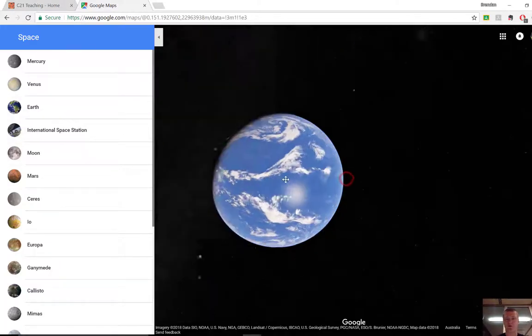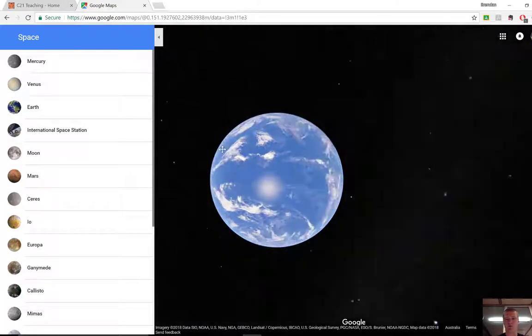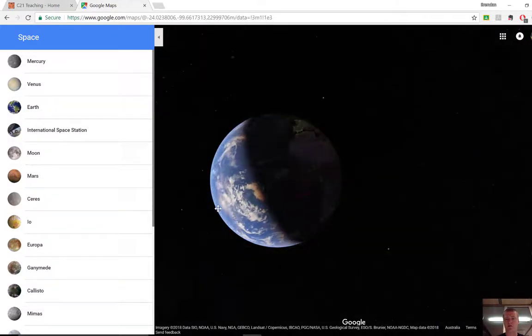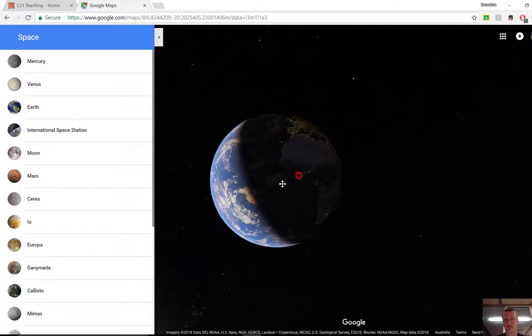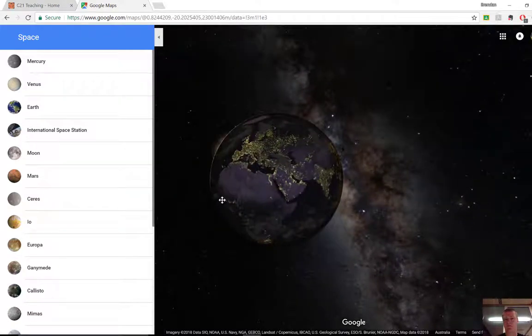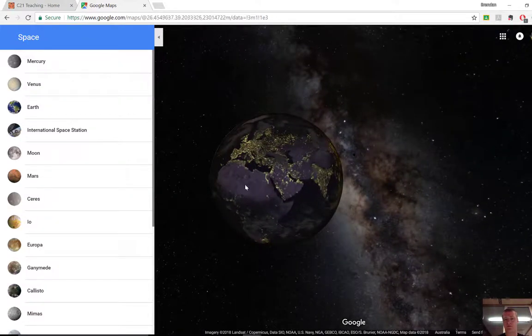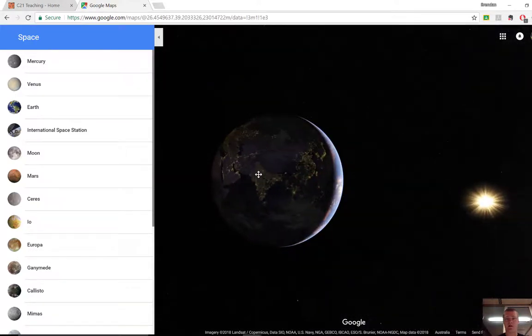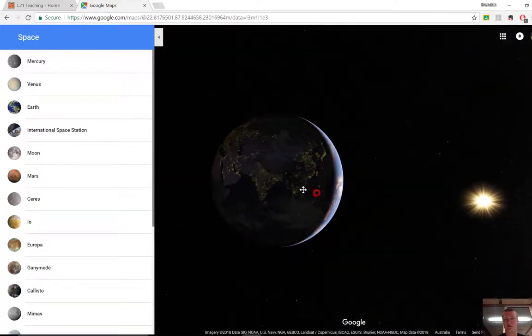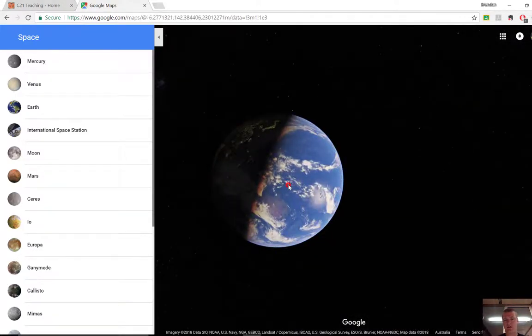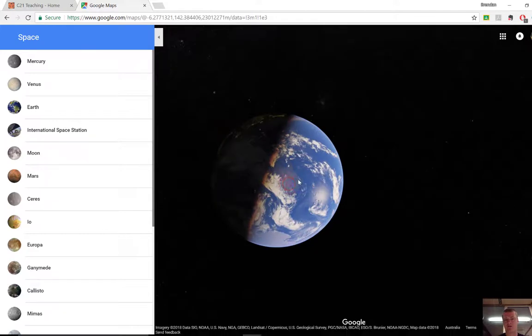So by default, it will of course load up to Earth and I can click and drag around to show different parts of what's happening. So there we can see there's Africa, there's Europe brightly lit up because it's nighttime at the moment. There's India and we're coming through and there is Australia.